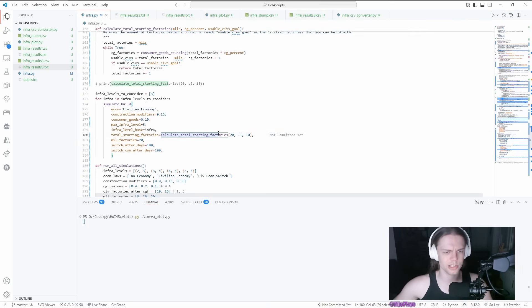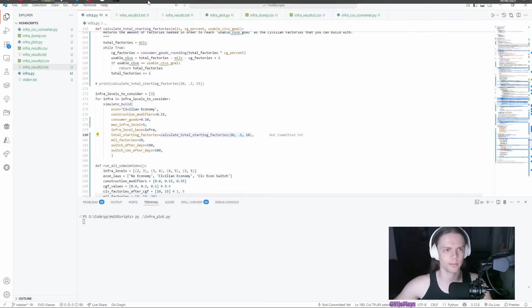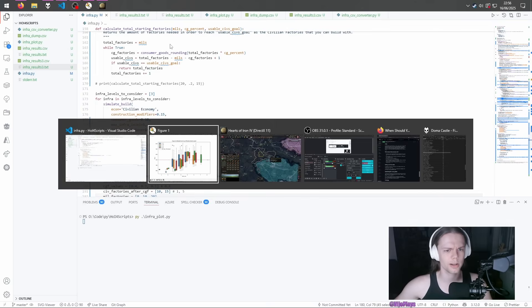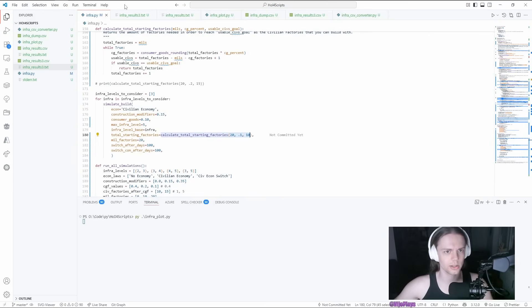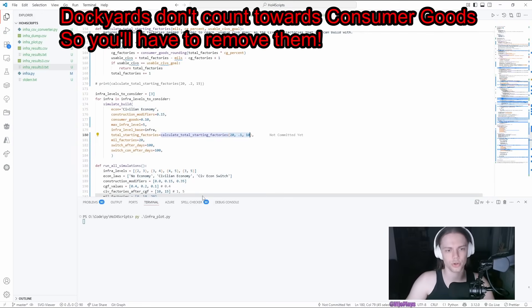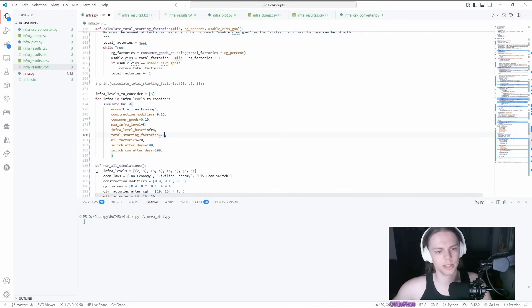For this one, you can just replace this with whatever. What does Germany have? 40 factories? 63. You can replace this with Germany's 63 factories in this case.